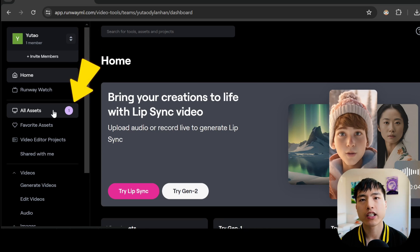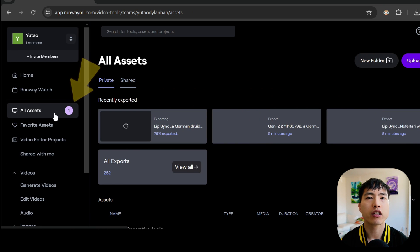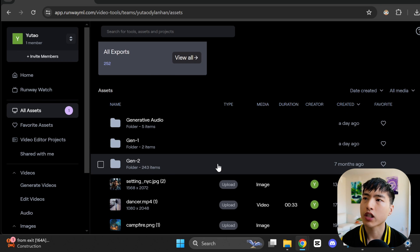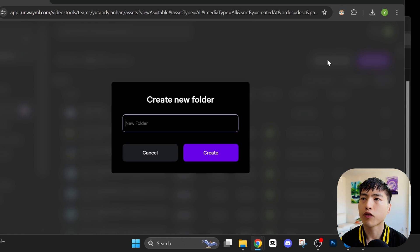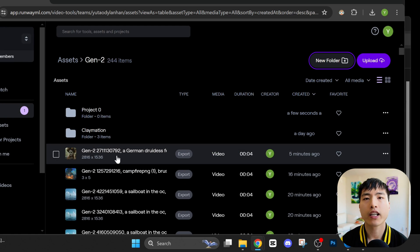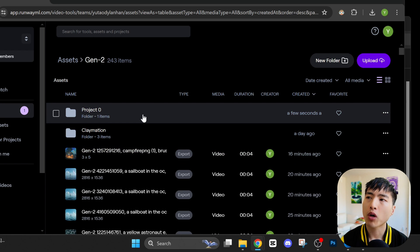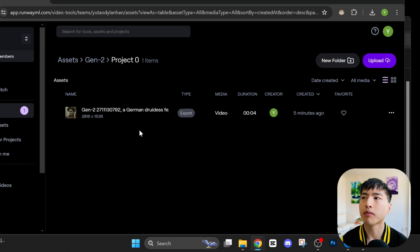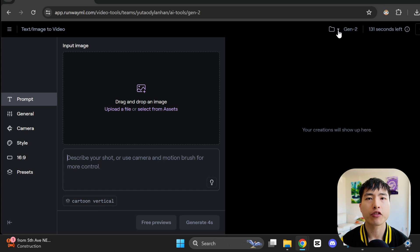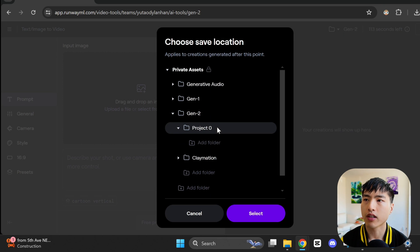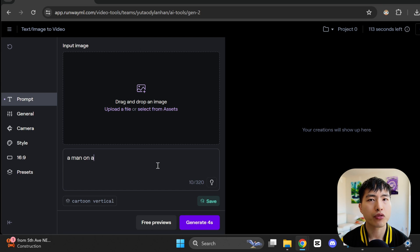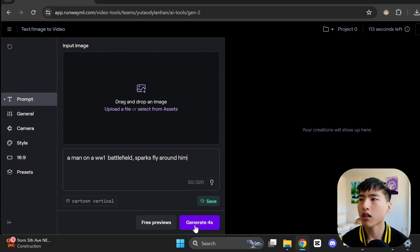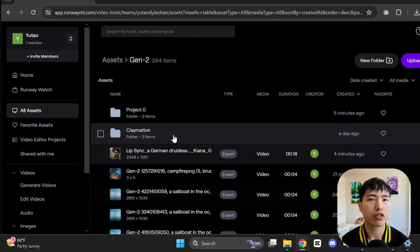As for organizing your videos, all of your assets can be found in the asset management page. By default, the AI videos are saved inside the Gen2 folder. We can create a new folder, and I'll just call it Project Zero. Then you can directly drag and drop videos inside here. If you want the videos you've generated to be saved inside this folder by default, go to the video generation interface, and find the folder management icon. Then navigate to Project Zero and select it as the default folder. Now anytime we create a video, it'll be automatically saved to the Project Zero folder. Let's test that out real quick. I'll go with something like Man on a WW1 Battlefield. Then if we generate the video, we can confirm that it's saved into the Project Zero folder.